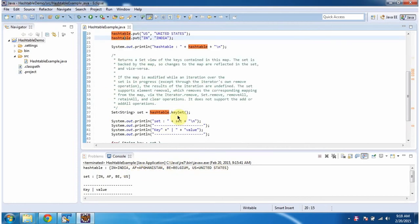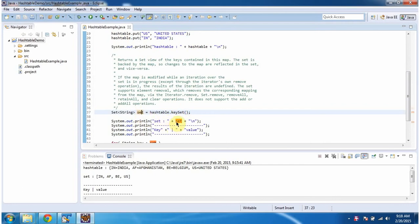Then I am calling keyset method of hash table. This method will return set, and this set will contain all keys from the hash table. And here you can see the set output.